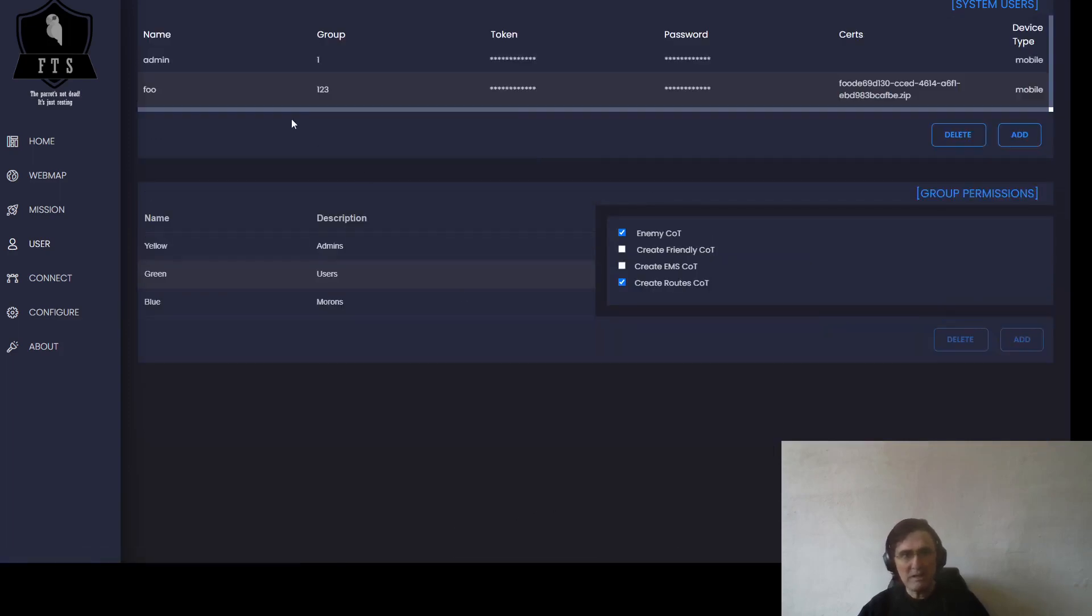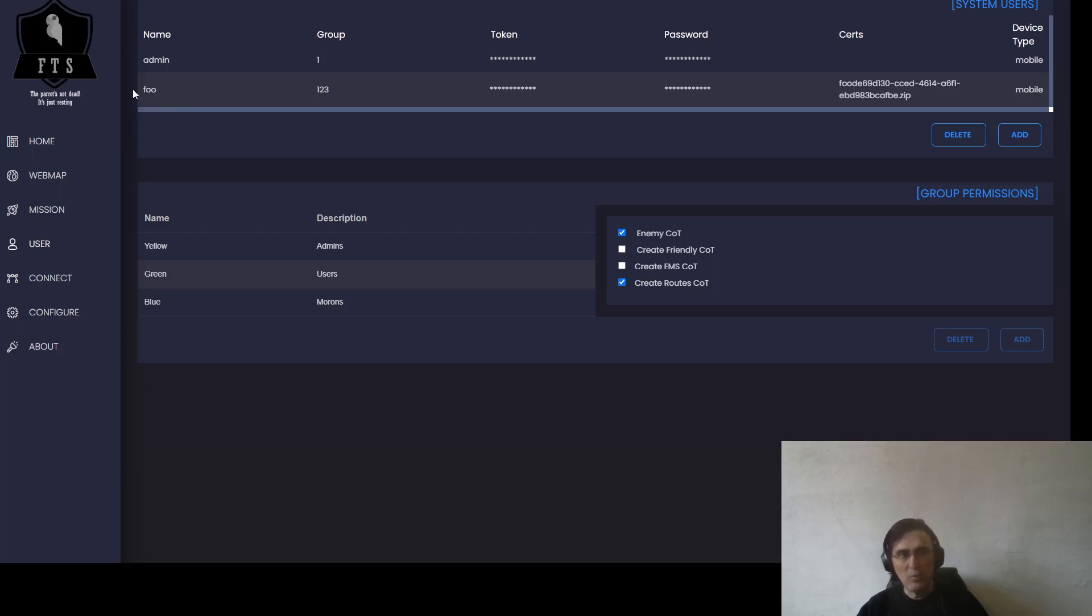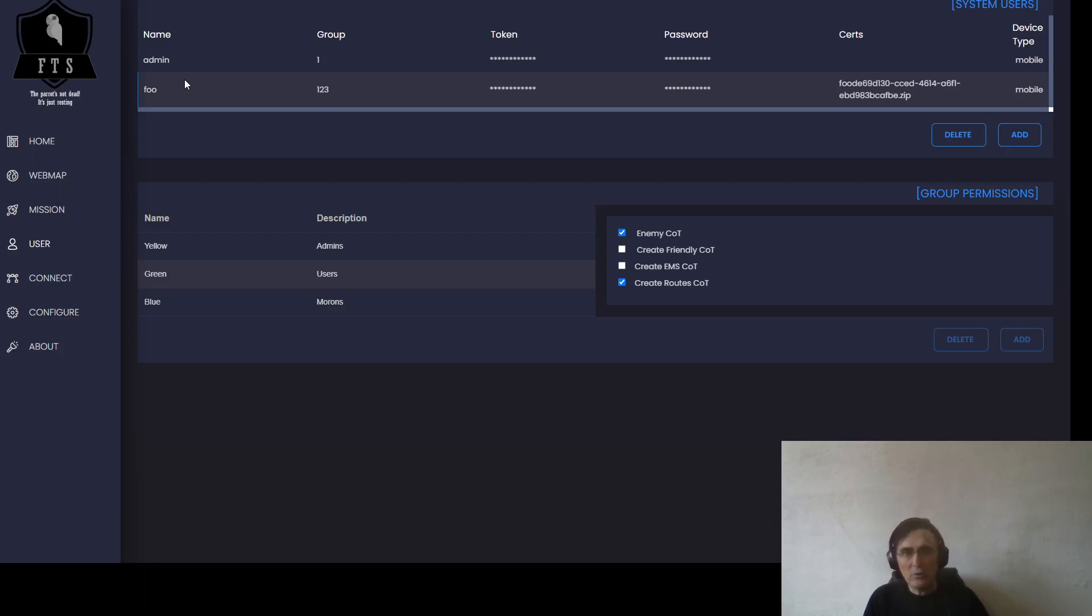That is an already existing functionality. If you have a user called Foo currently connected with the server, this user will get automatically the certification pushed on the device.